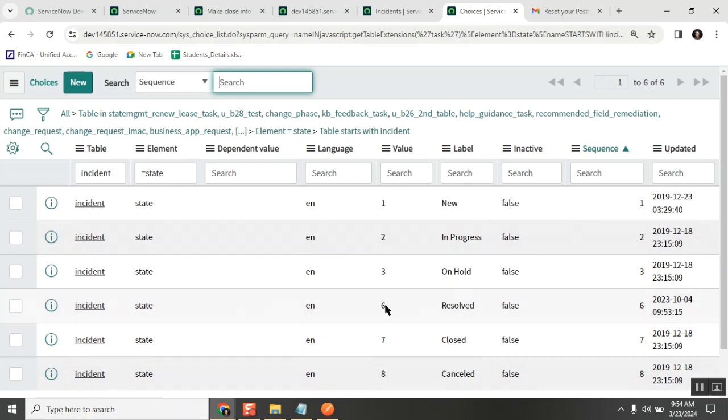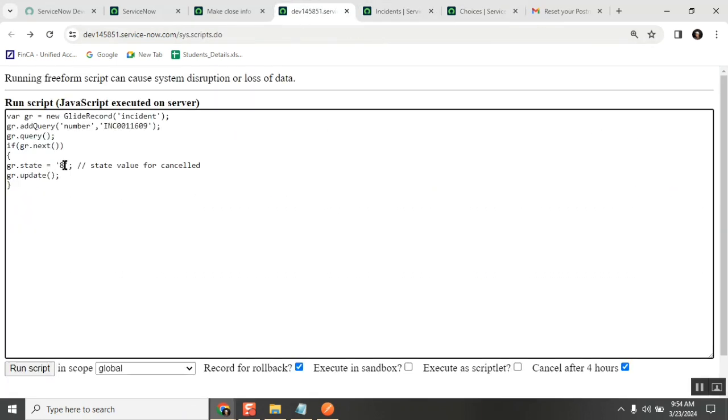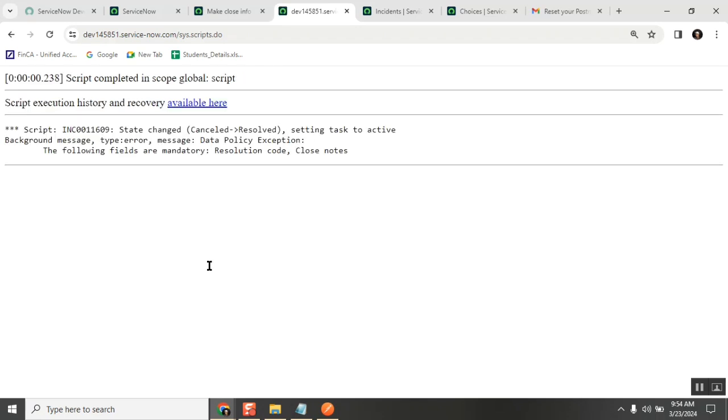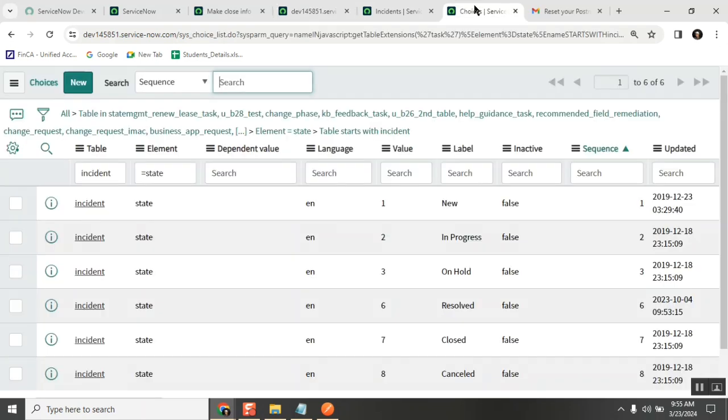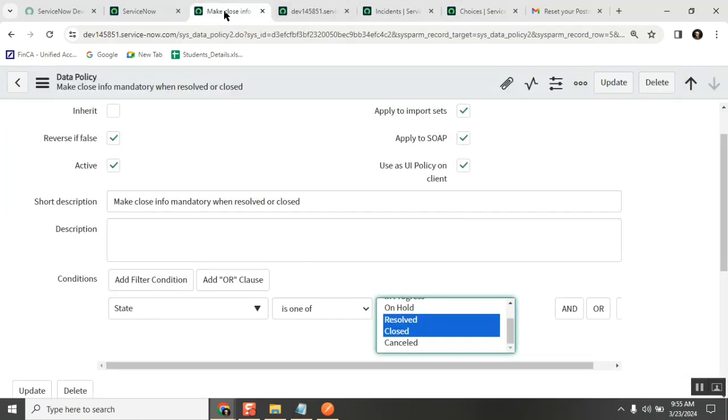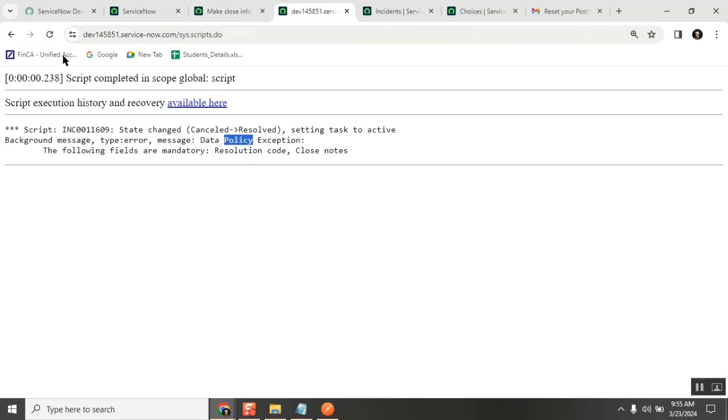Instead of closed, maybe we are passing a value - what is the resolved number? For resolved, what is that? Six, very good. So let's go for resolved, six. This is what I meant to say - if we pass six here and not cancel, but say resolved. When we say resolved it won't work out because it will say data policy exception. You can't change it to resolved or closed based on this data policy. You need to pass these two values: close_code and close_notes. Without these two you can't pass it. This is the main thing.